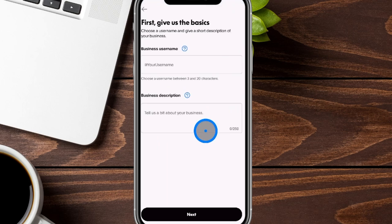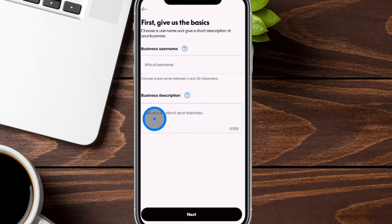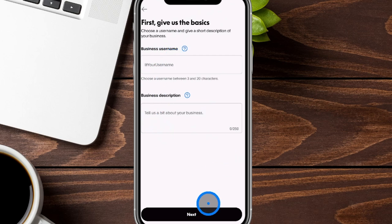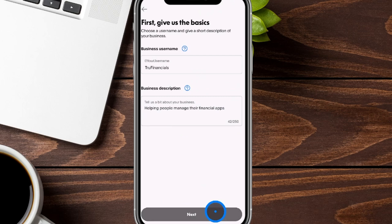I'm going to show you what some of the stuff is here for you. From here, it's going to ask for your business username that you would like to show up, as well as any business description that you would like to add. We're going to go ahead and plug these in really quick and click on Next.